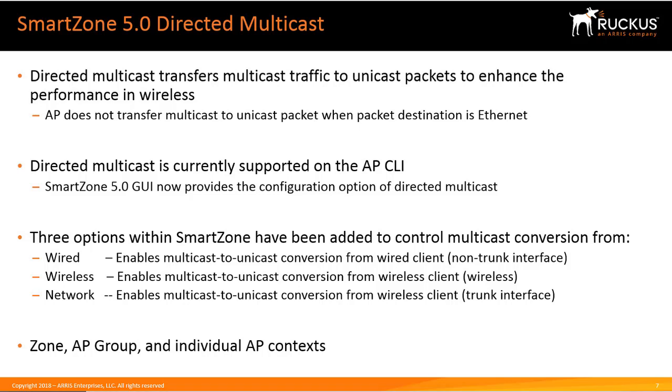There are three options that have been enabled within SmartZone to give you the ability to control multicast conversion. One is wired, which enables the multicast-to-unicast conversion from wired clients that you have within SmartZone or that have been identified as wired clients in SmartZone.